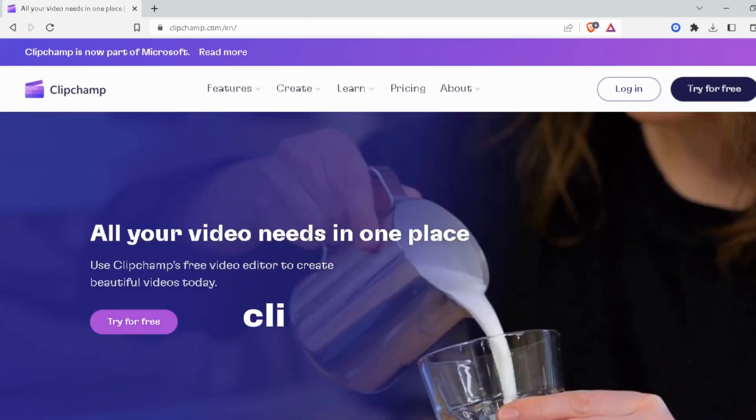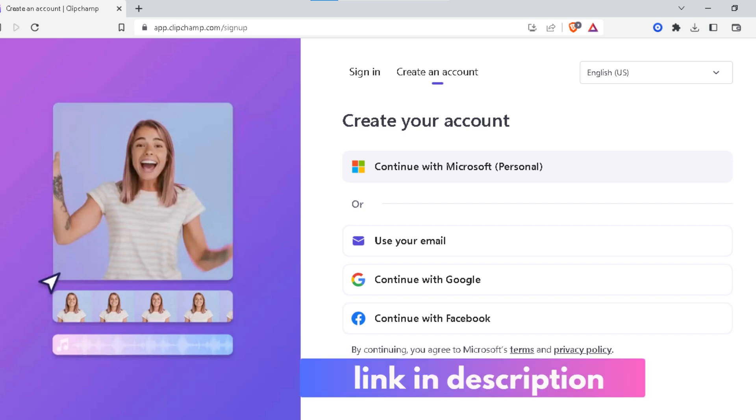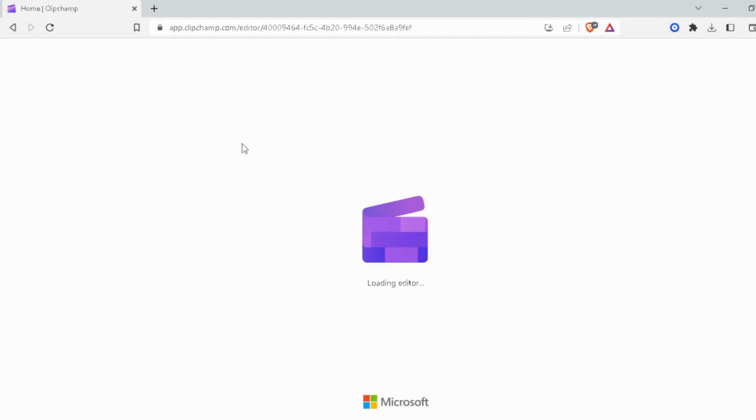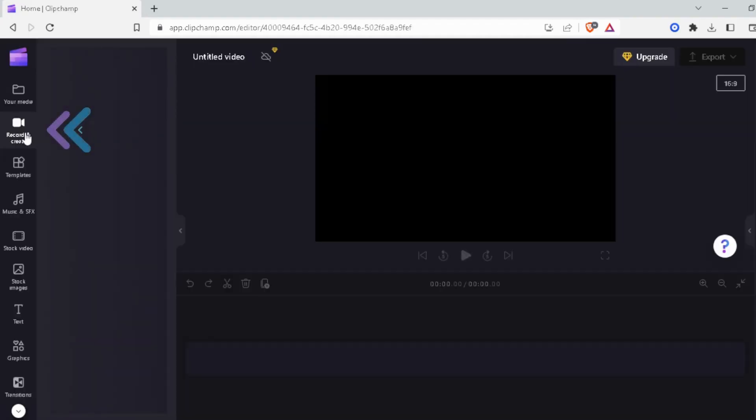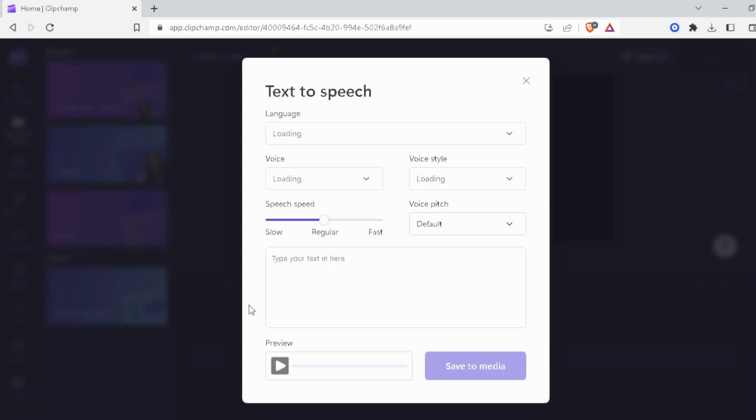Our third free option is Clipchamp, which is owned by Microsoft. If you already have a Microsoft account, you can log in using that. If not, you can create a free account. Once you're logged in, this is what you will see. Now click here on create a new video. Then over here on the left, click on record and create. Now click on text to speech.